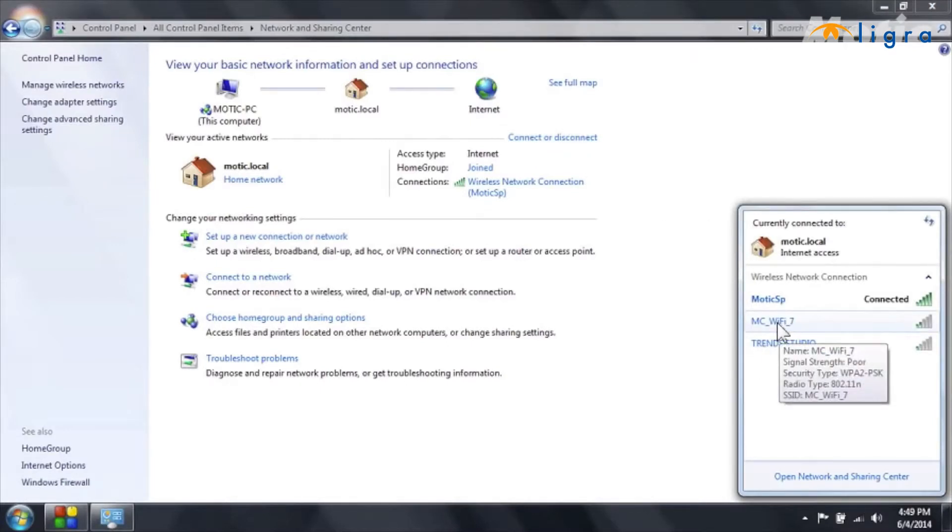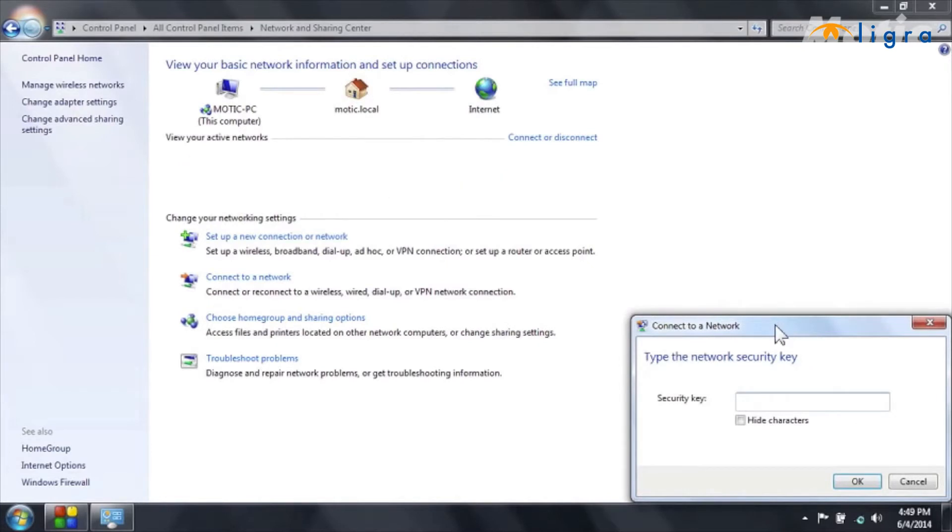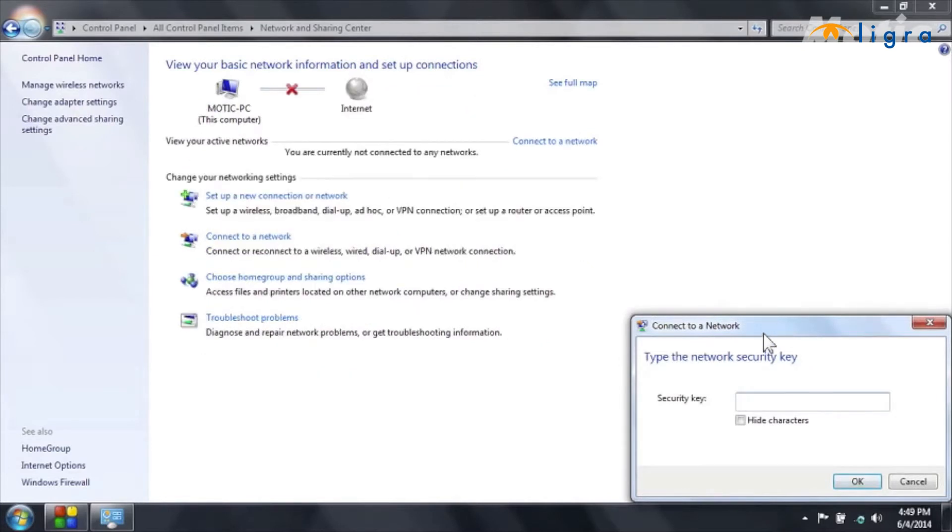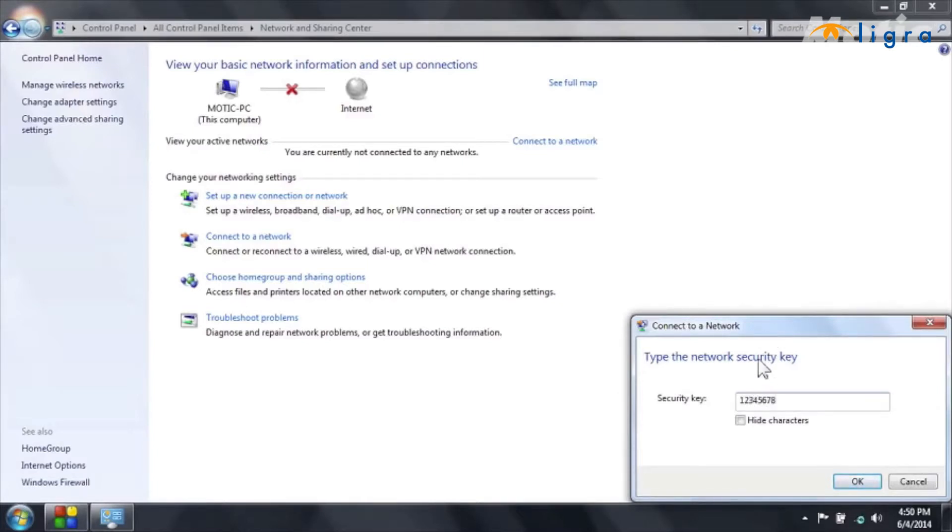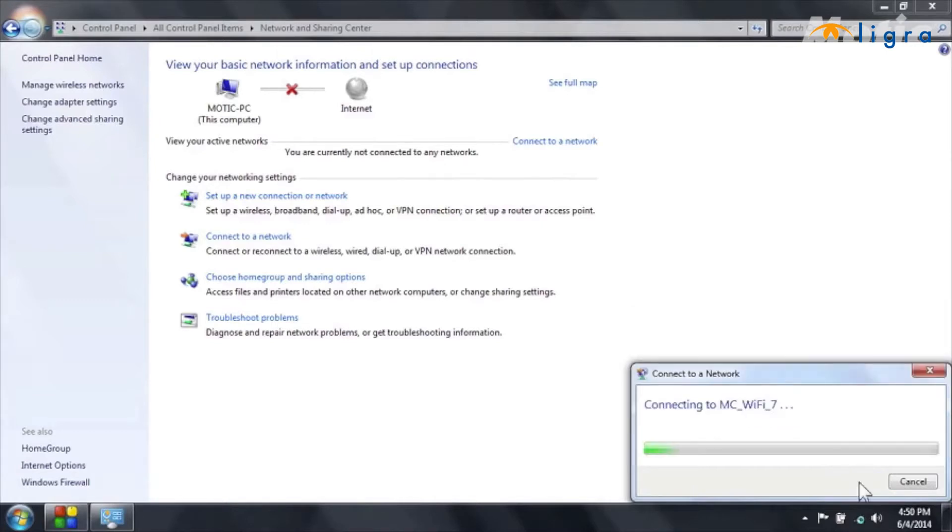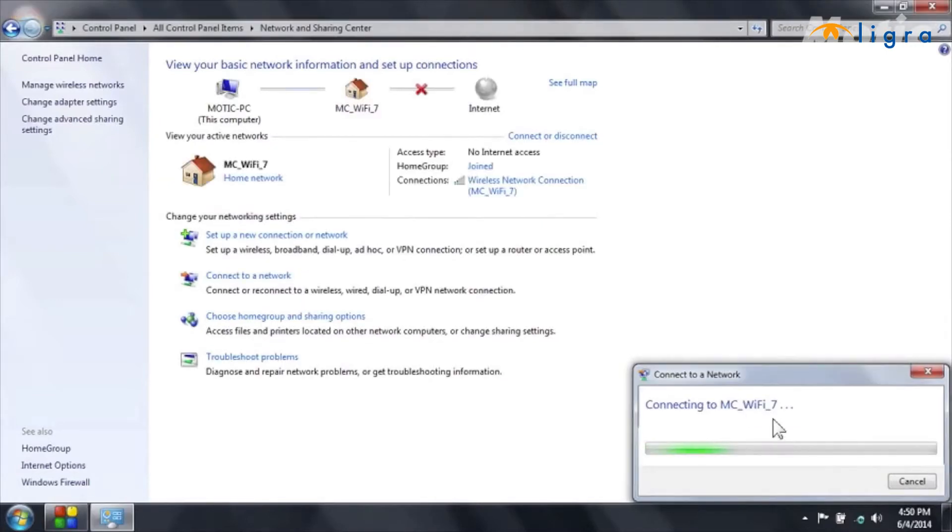So now I double click on it and I will be asked to enter the password. The password is by default for any Modicam 12345678. And I click on OK. And now I'm connecting to the camera and it's done.